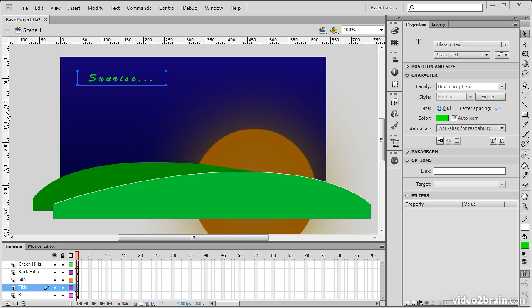So, these examples should give you a good idea of the sorts of things that you can adjust through the properties panel. Really, it can be used for adjusting the properties of any type of object within Flash Professional CS6.